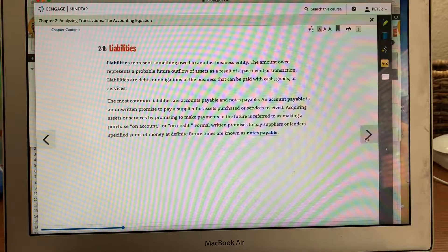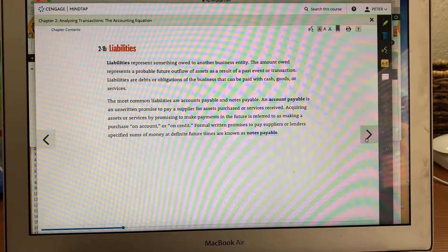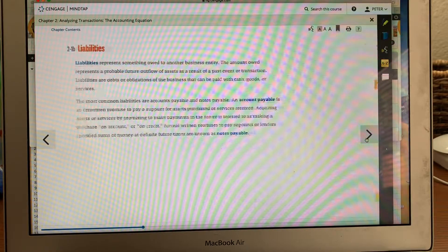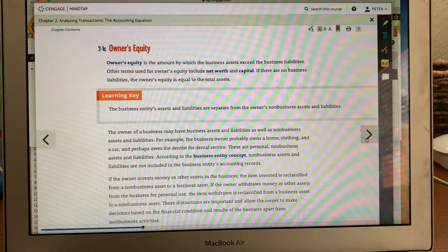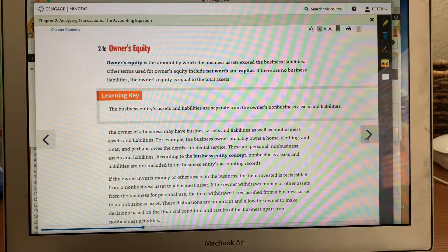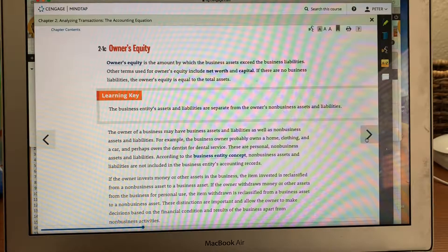A big example of liabilities are accounts payable and notes receivable. Basically, if you own people on credit — like if you take out a big note whenever you buy a building or any asset. Owner's equity is also called net worth and capital. That's how much money the owner puts into a business. If you start a business and invest $40,000 cash, it'll go into your cash account, and on the other side of the accounting equation, your owner equity will go in as $40,000 of capital.